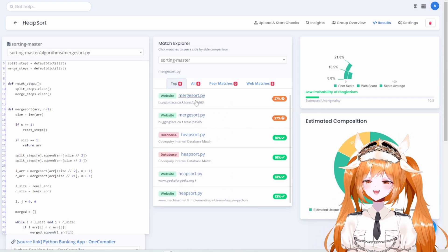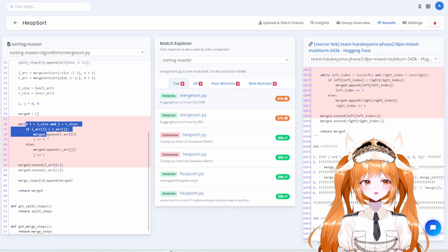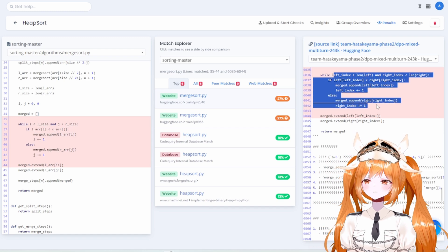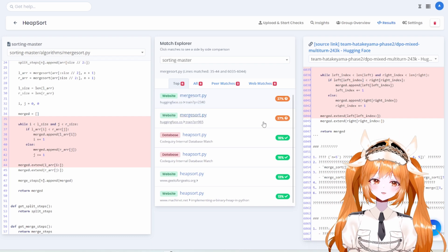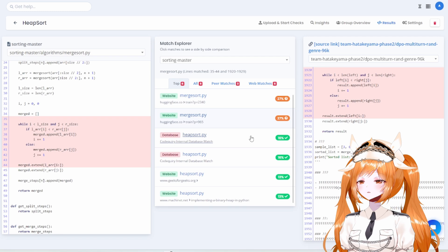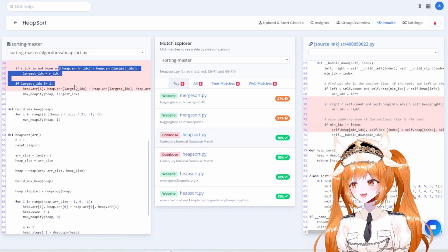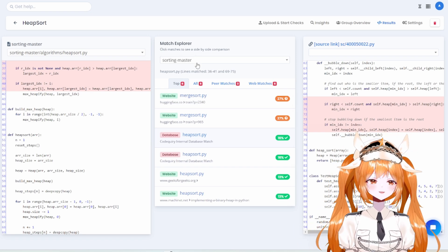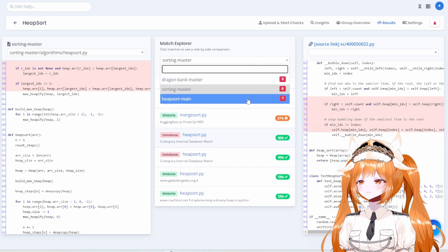Looks like we have a code pirate here — but actually, it looks like a partial copy. The variables are different but the logic is the same; the 27% isn't convincing enough. There's also another 16% match from the Code Query database, but it's just similar code, not a direct copy. Overall, Sorting Master appears safe — just similarities, no clear plagiarism.